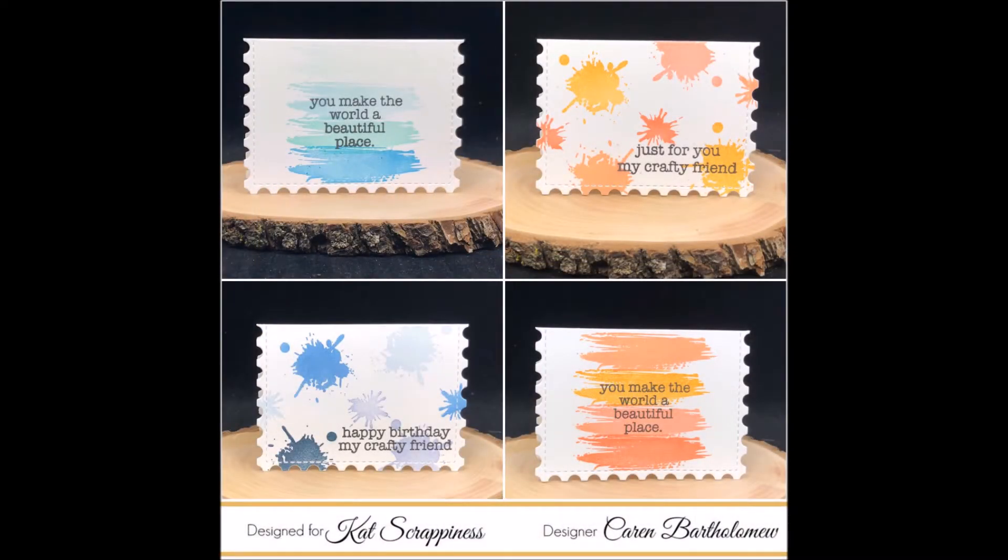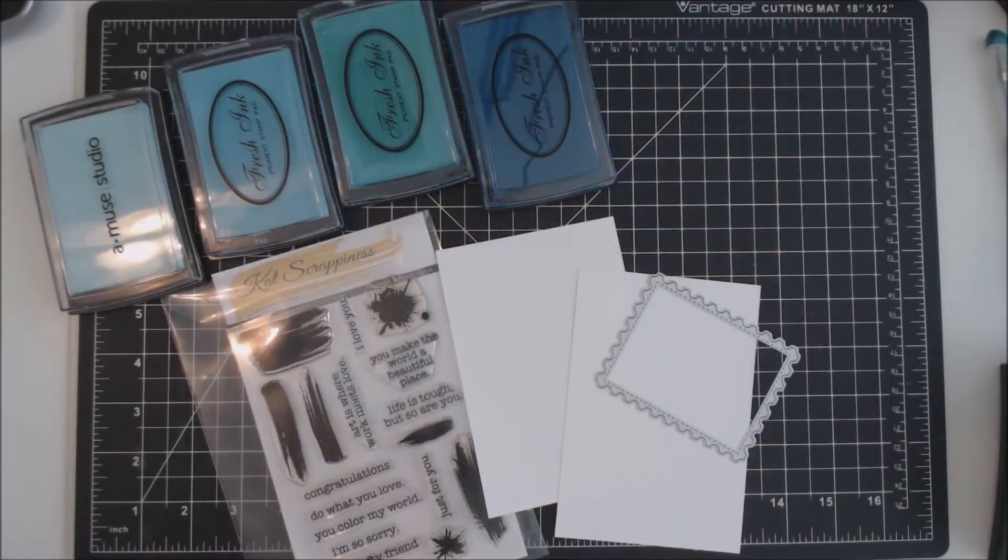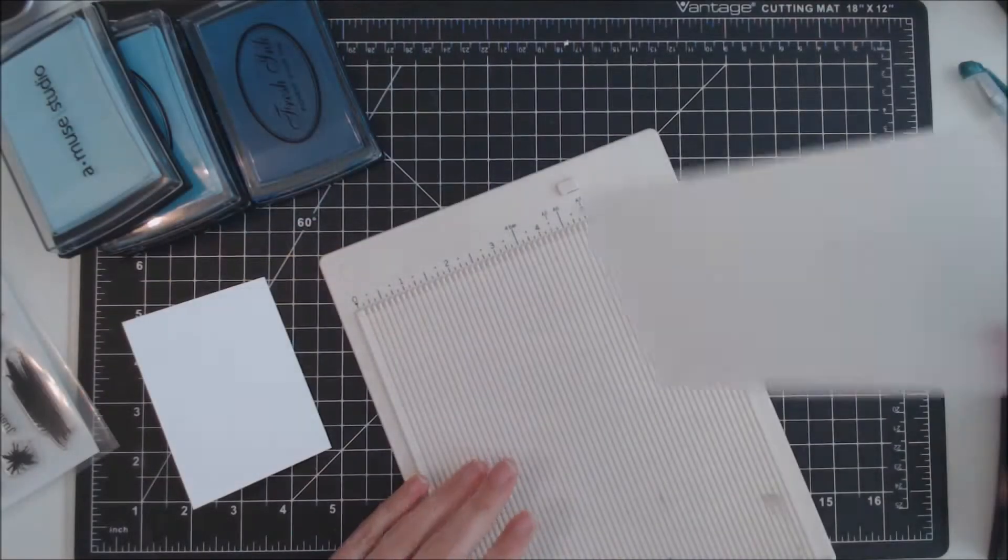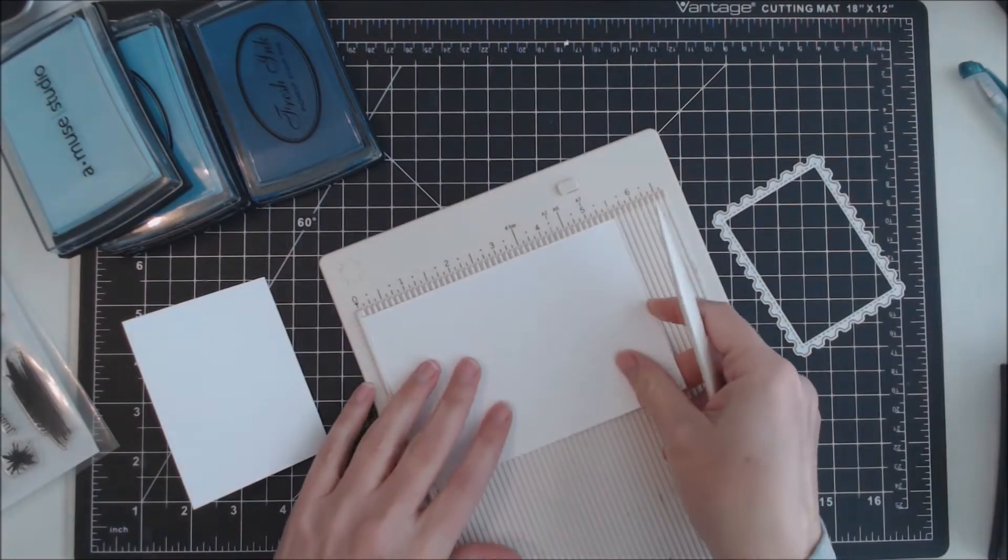Hi everyone, it's Karen here, and today I'm going to show you how to make a mini card set using supplies from Cat Scrappiness.